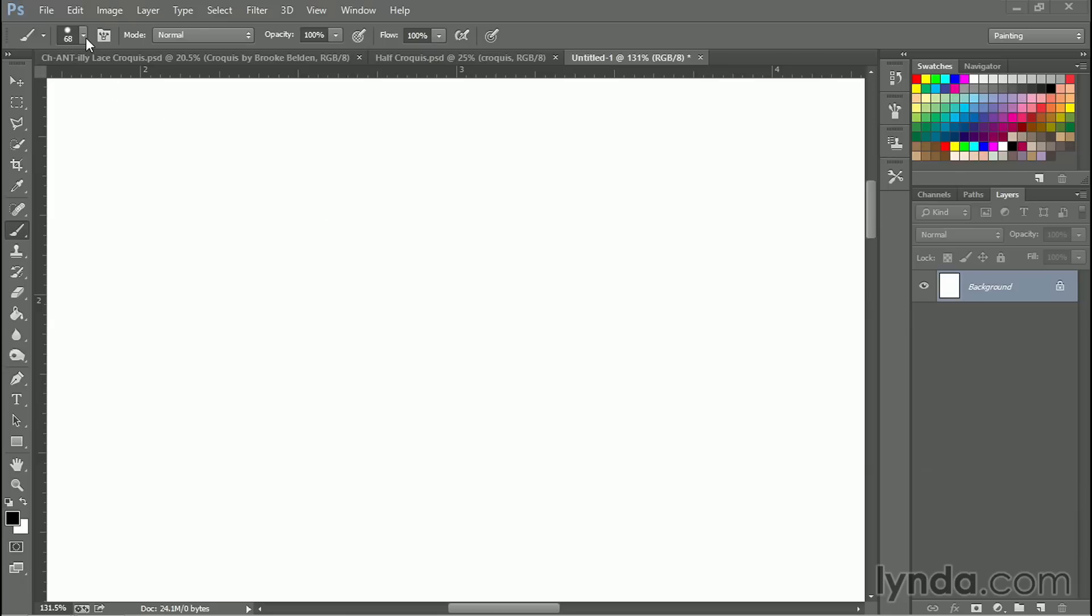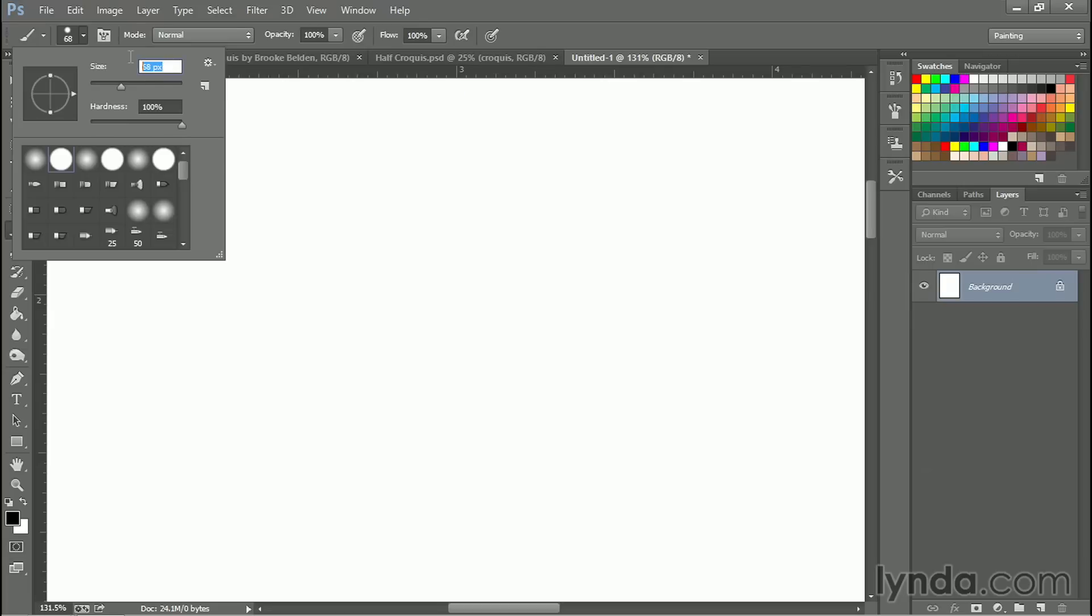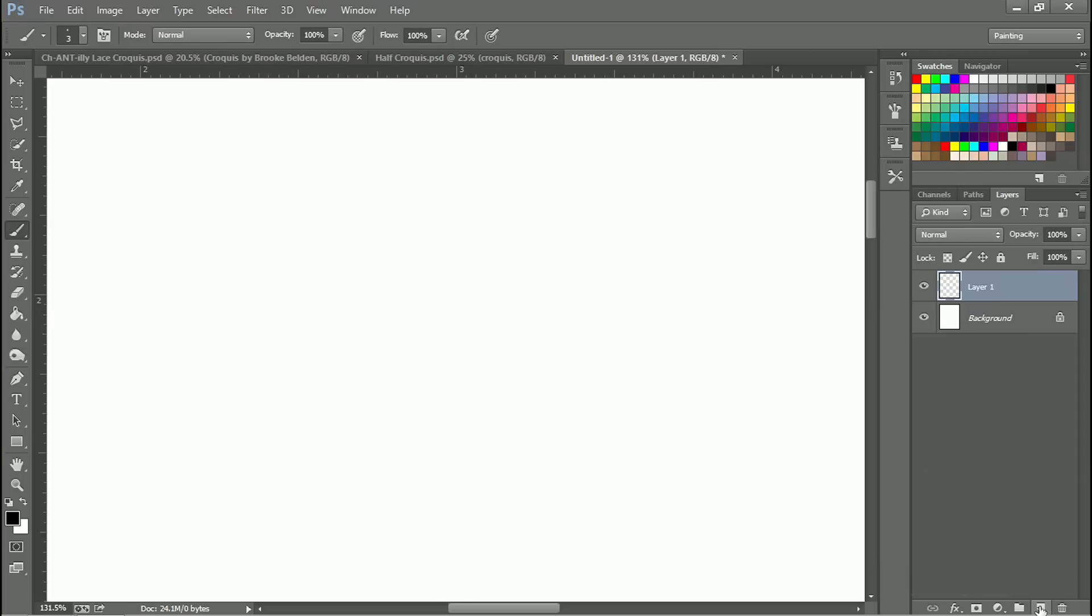We're going to do a brush that's really useful. You might find it kind of odd though. I'm going to go up here to brushes and we're going to start with that same basic round hard edge brush that we've been working with, but we're going to make it really tiny, three pixels. I opened a new file and I'm just zoomed in very close.